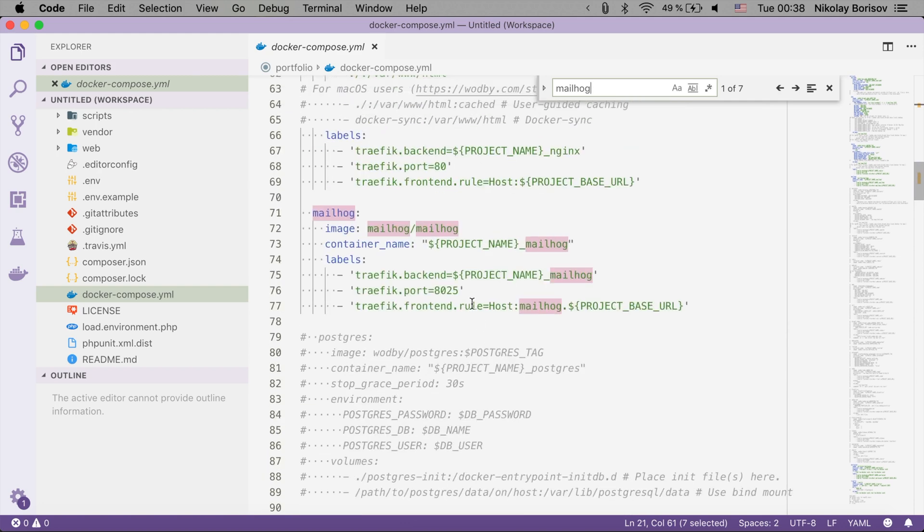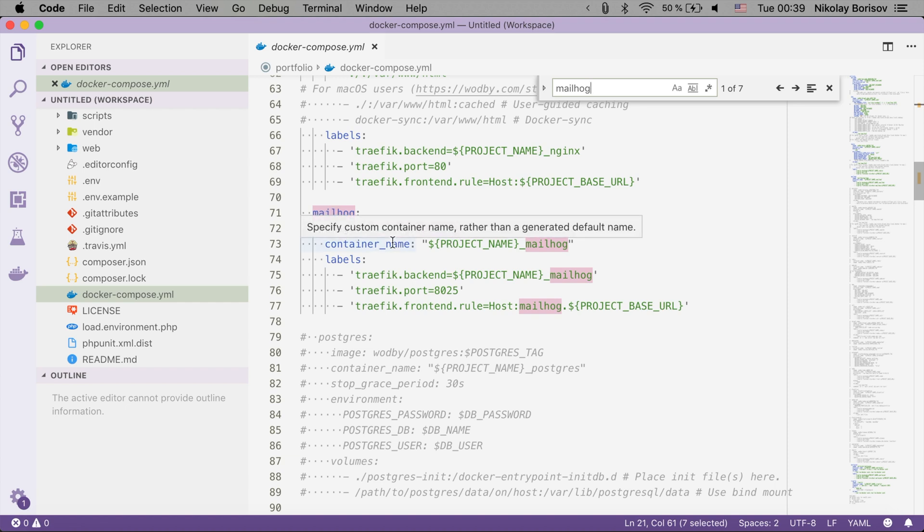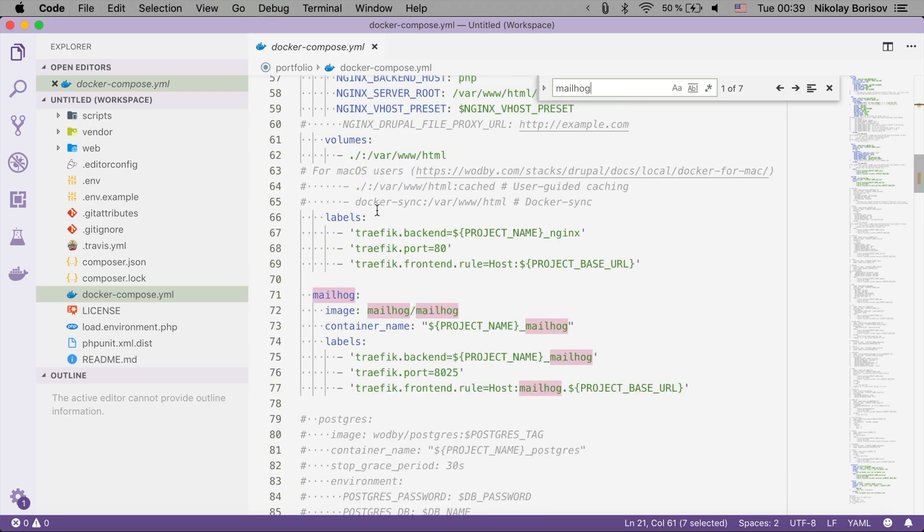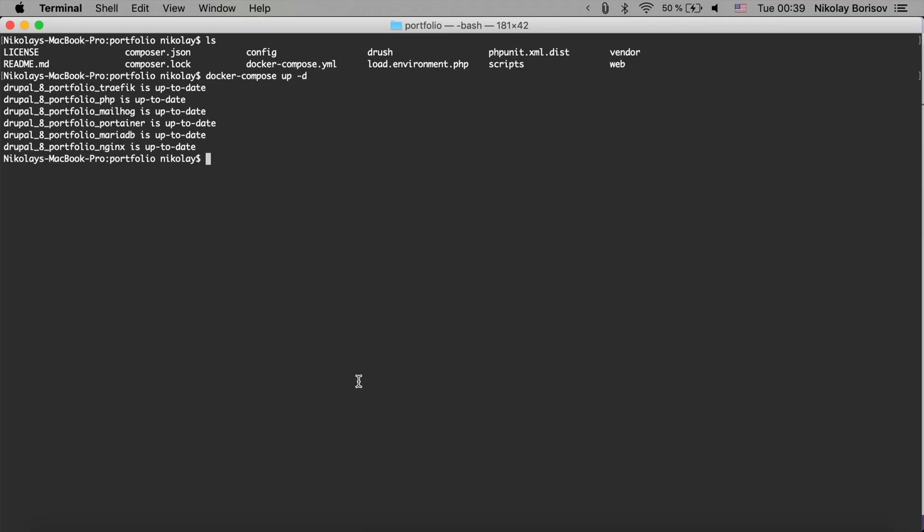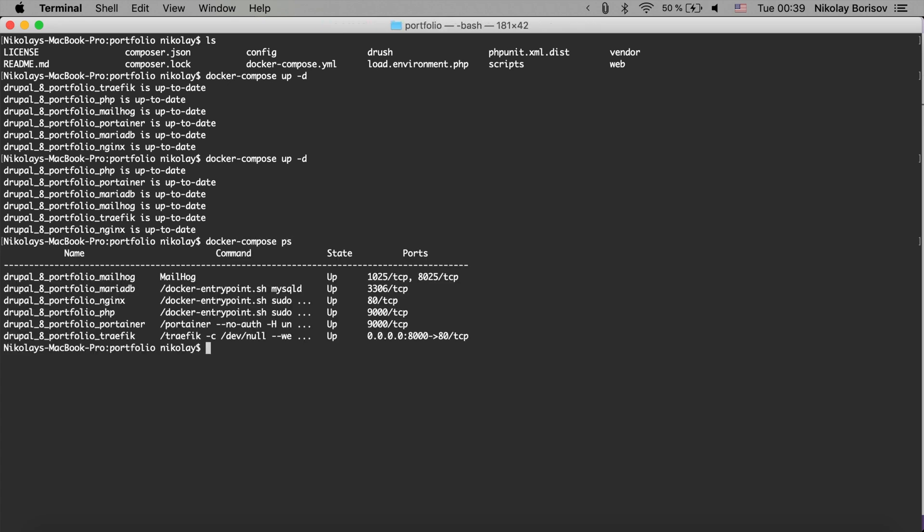And as we just run docker-compose up -D, we saw that the MailHog container is up and running. And if we do a docker ps or docker-compose ps, we see that the Drupal 8 portfolio MailHog is up and running. So that's perfect.